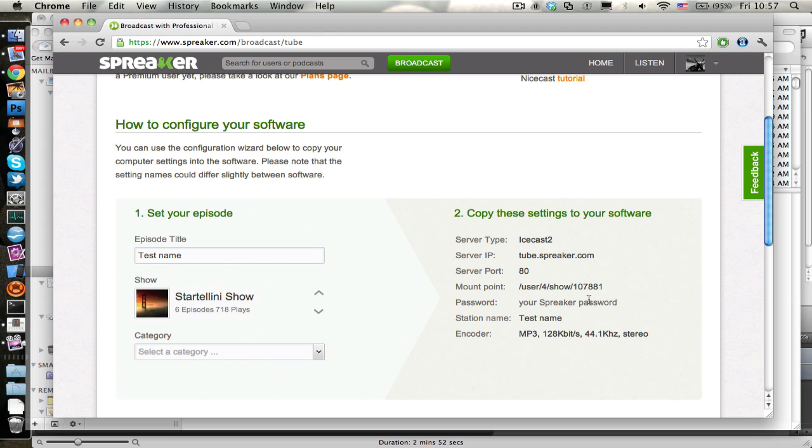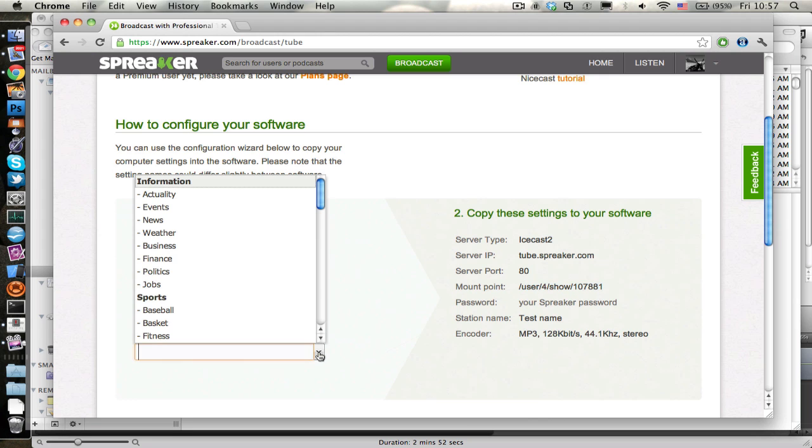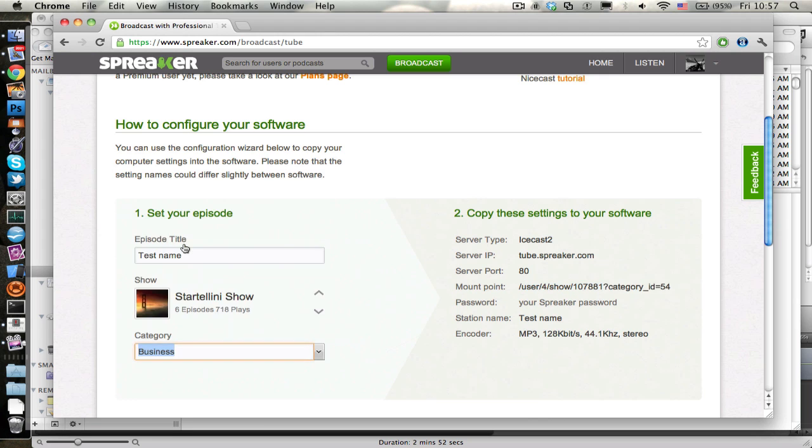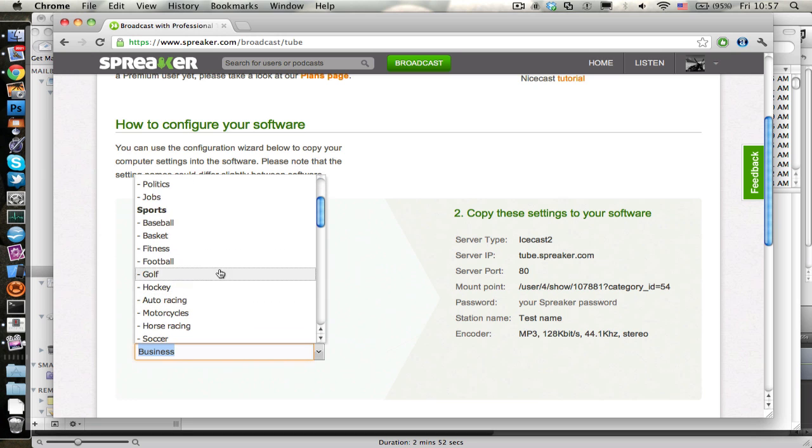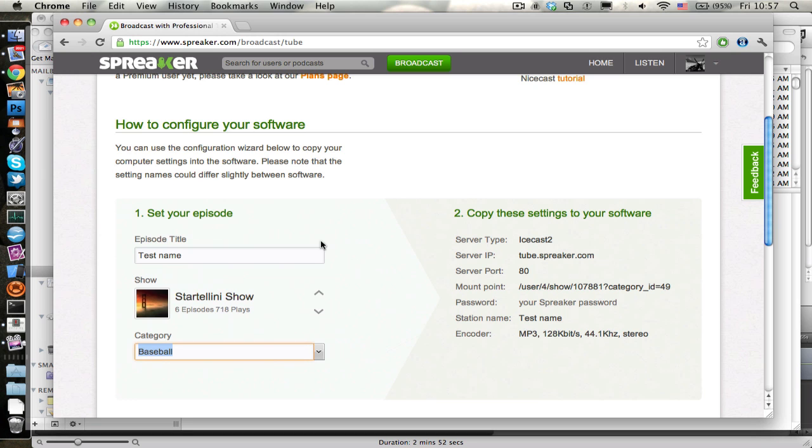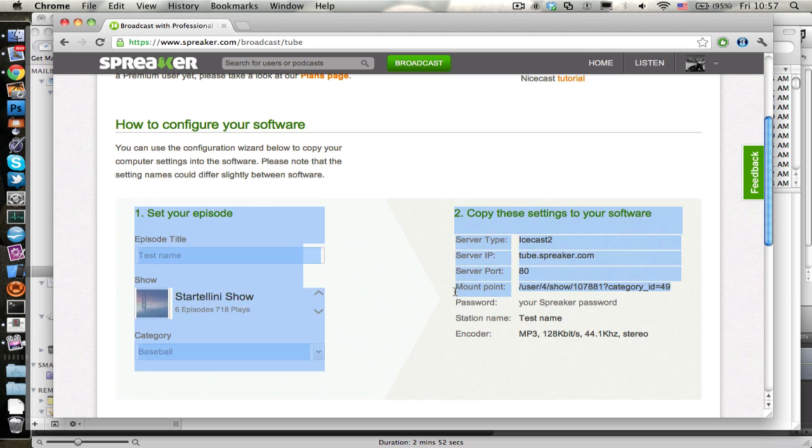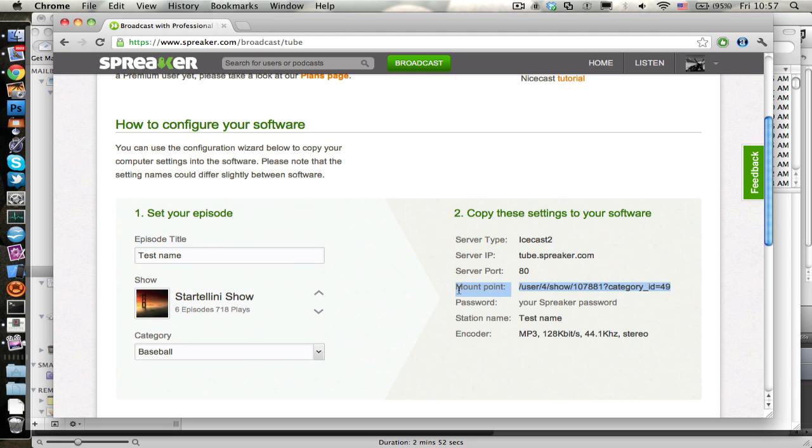On the left, you can change some details, like the show where you want to broadcast, the episode title, and the category, and you see that stuff on the right hand section changes, reflecting the changes that you have done.